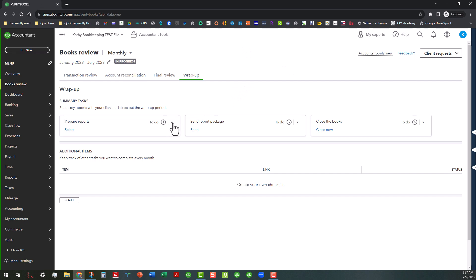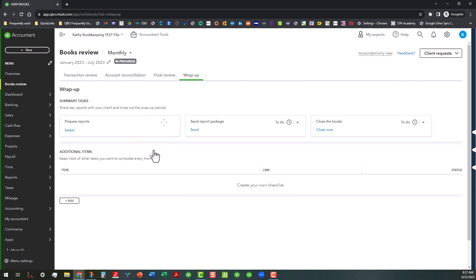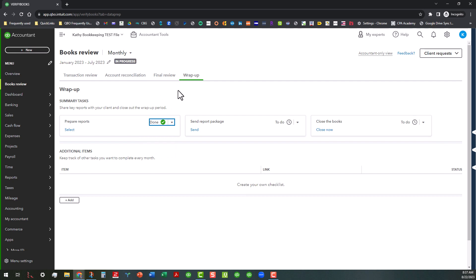And then, of course, once you get done with that, you click on done to mark that as done. So we'll just go ahead and do that.